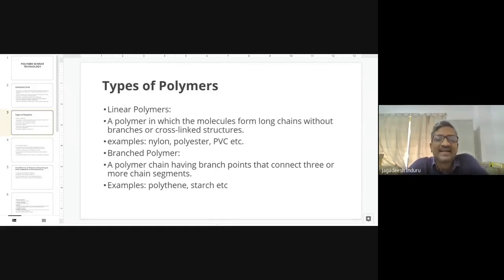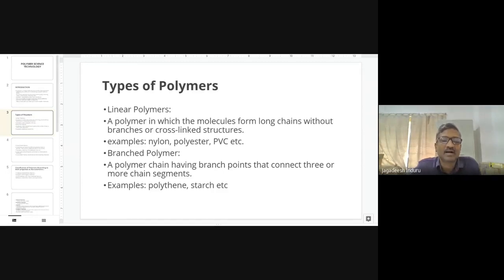The second type of polymer is the branched polymer. You should know all this nomenclature so you don't get confused later.